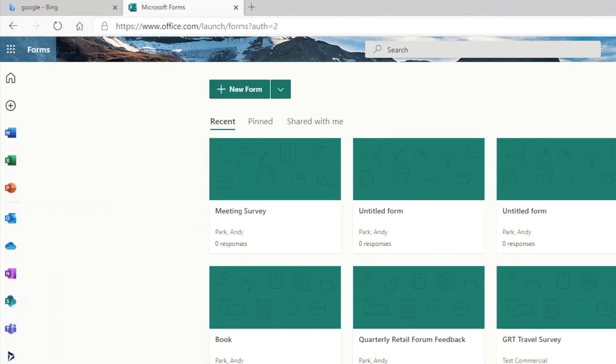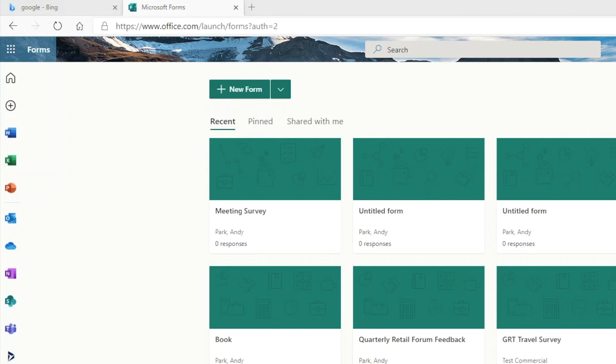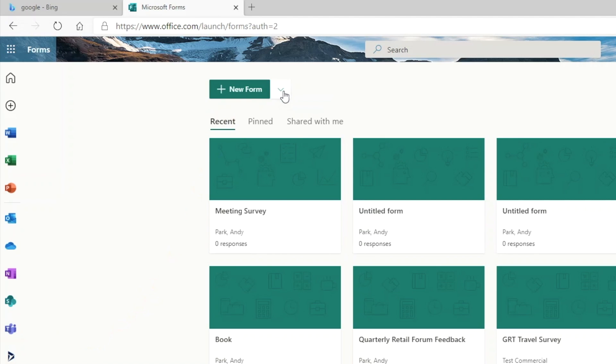We're going to simply click this button to create a new form. Although the default choice for me is New Form, you might see New Quiz as a default. In that case, just click on the down arrow and select New Form from there.